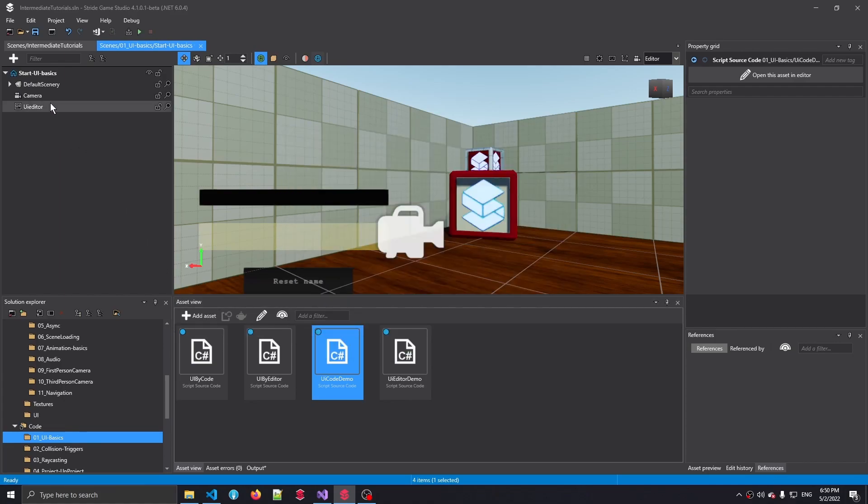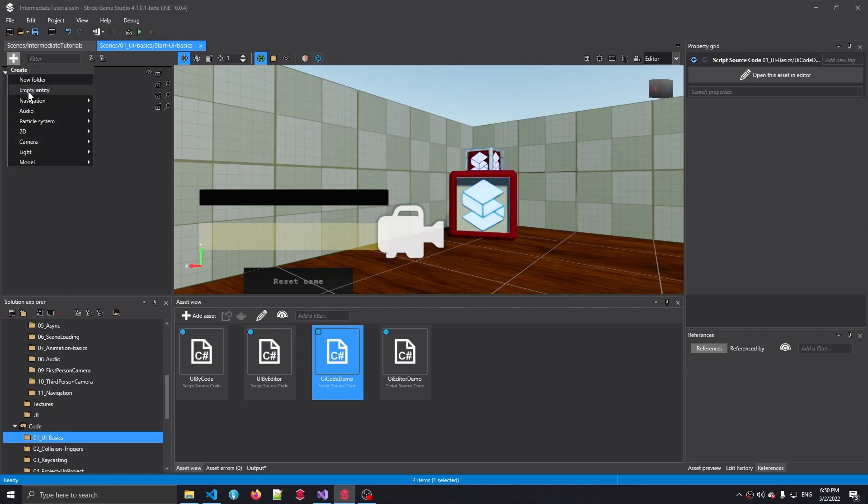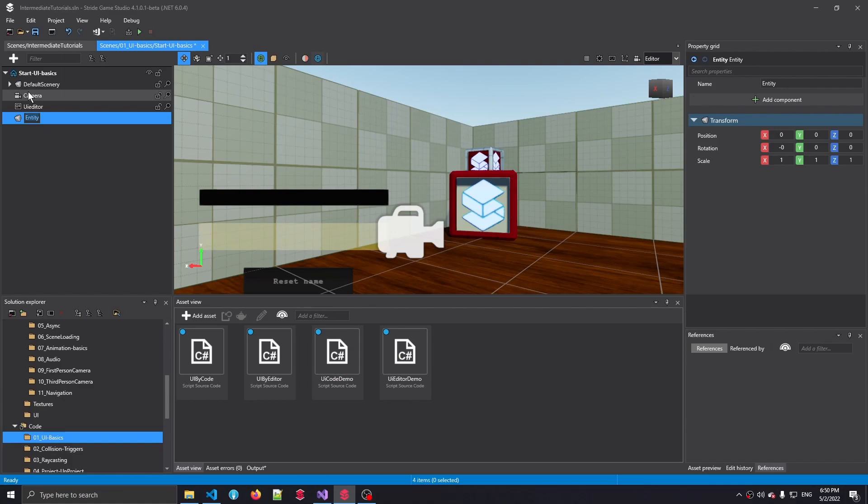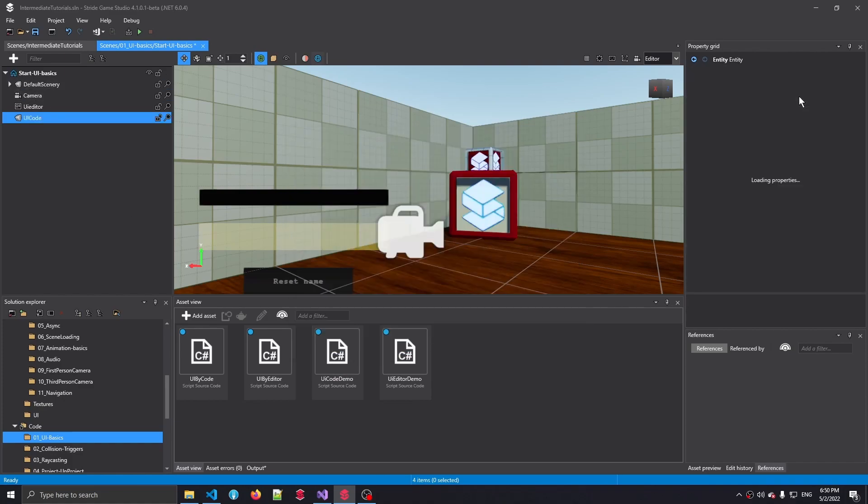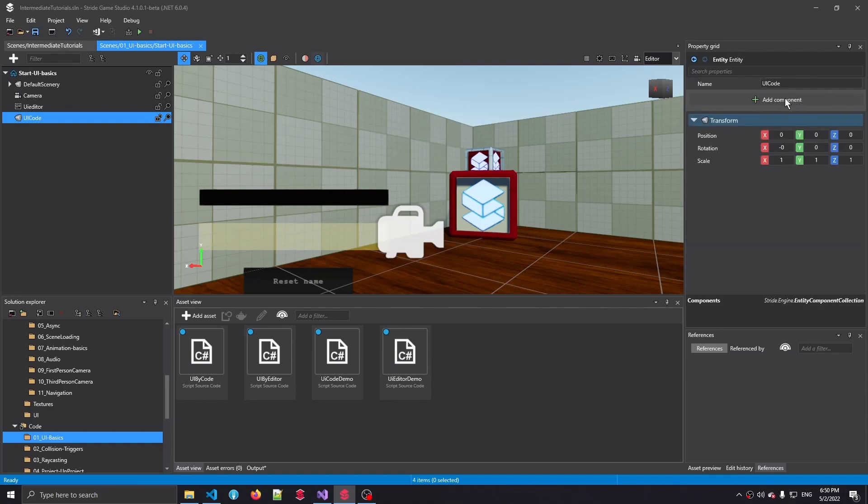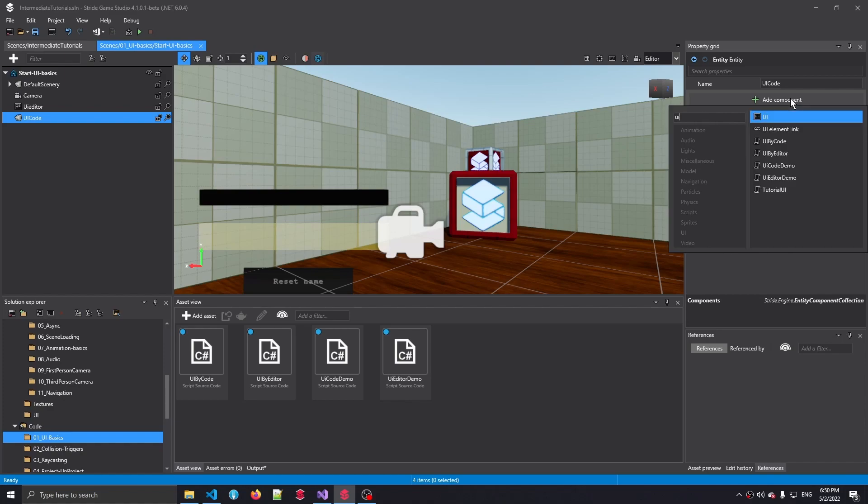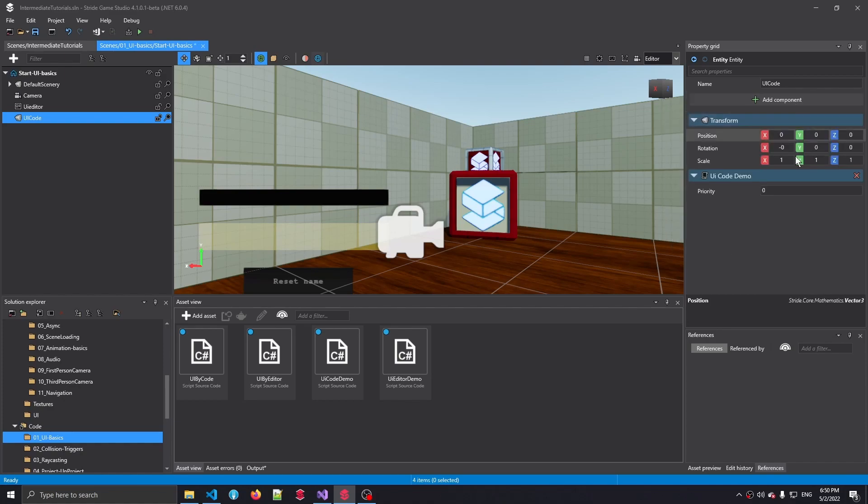Just so that we have everything already set up on our scene side, I'm also going to add a new entity and we're going to call this UI code. Then when we click the add component button, I'm going to say UI code demo. So obviously this script is empty and isn't really doing anything, but that's what's going to change right now.